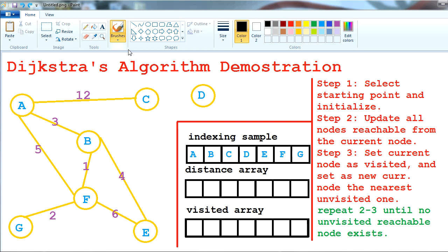Before I start, Dijkstra's algorithm works only if our arcs are not of a negative weight. So if I have an arc which has a negative weight, then the algorithm will not work. So let's go ahead and start demonstrating.